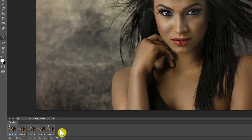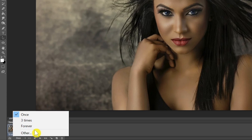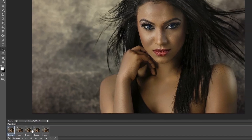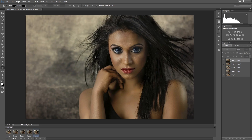Now down here we can choose how many times we want our animation to repeat — three times, forever, once, or other where we can set a specific number. I'll choose Forever. When I click Play, the animation is playing. But as you can see, when it gets to the last frame there is a huge jump back to the first frame.